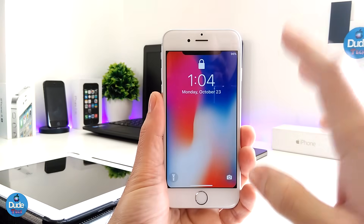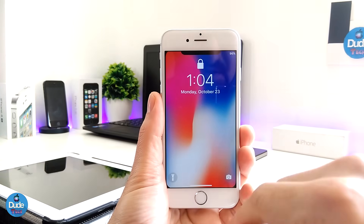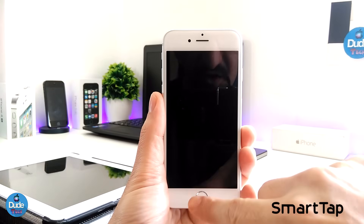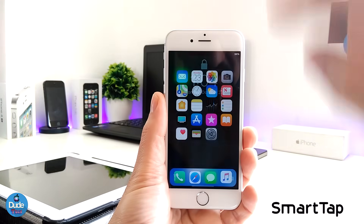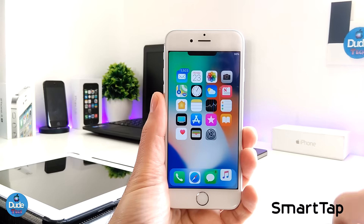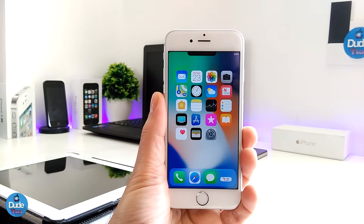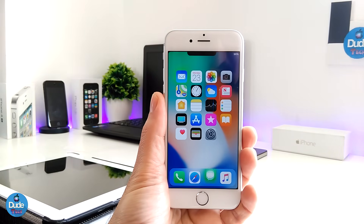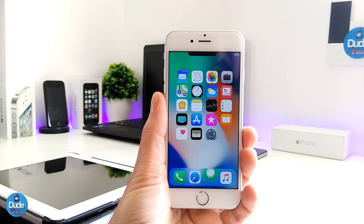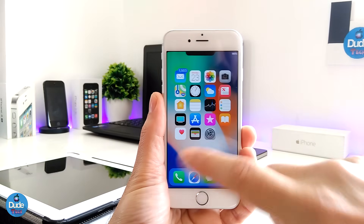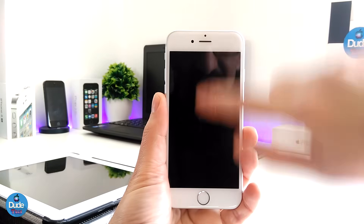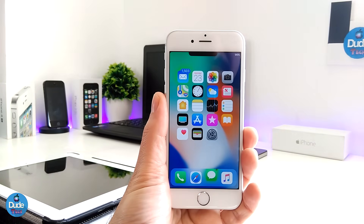Let me just use the Smart Tab tweak here to close my device, and if I want to unlock my device right away, just swipe up — just like the iPhone X — using the Smart Tab tweak. This is pretty much what the tweak is going to be providing you: close your device and then unlock your device by swiping up and you will be good to go.